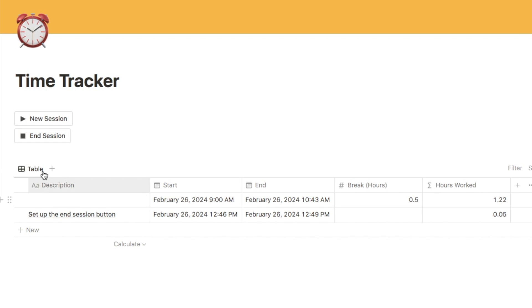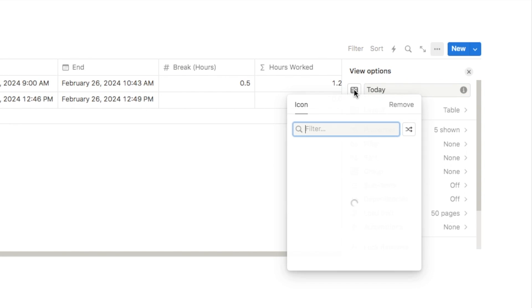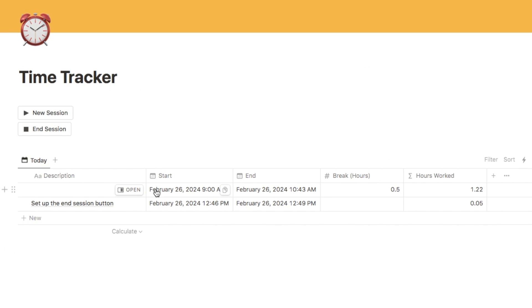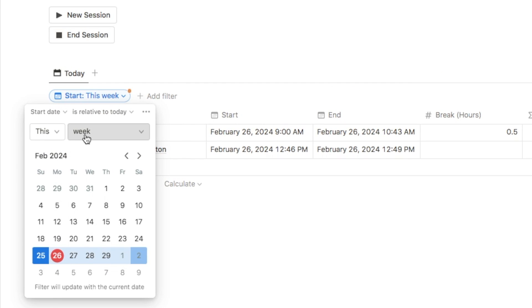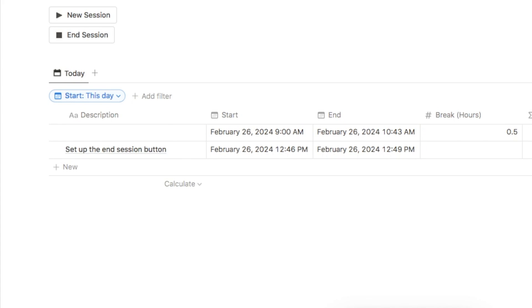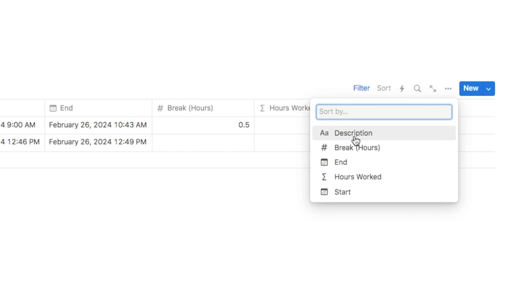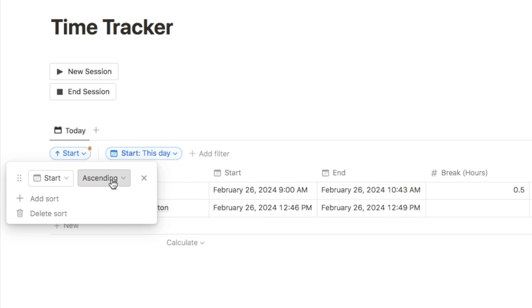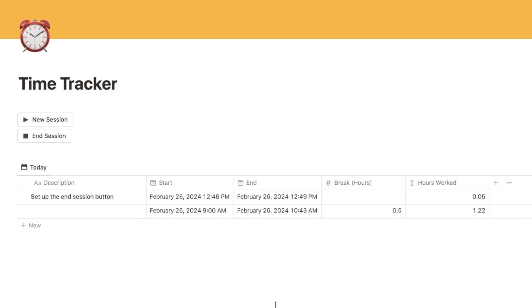Now we're going to set up different views. For this database I want to show just the timesheet for today — click rename and call this tab 'Today', adding a calendar icon. Add a filter on the start time set to 'this day', which essentially means today, to filter out anything from previous days. I'll also add a sort — sort by start, descending — so the most recent session shows at the top of the list.